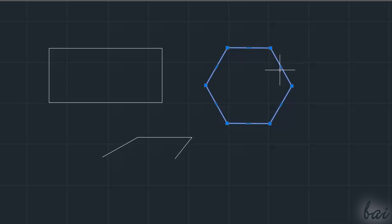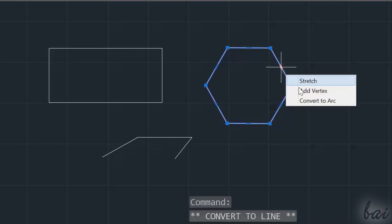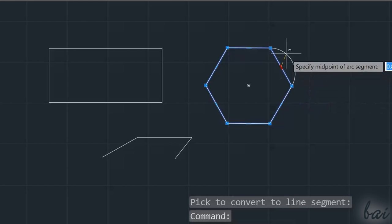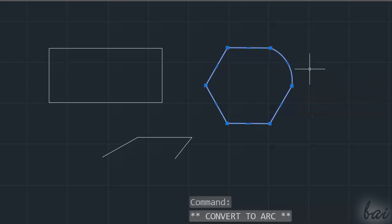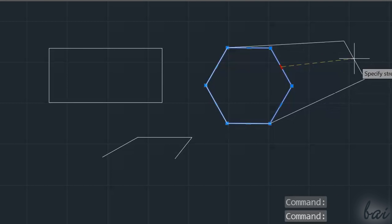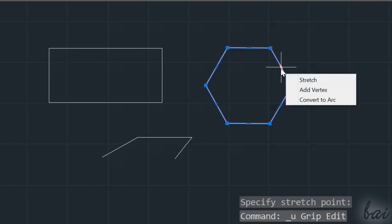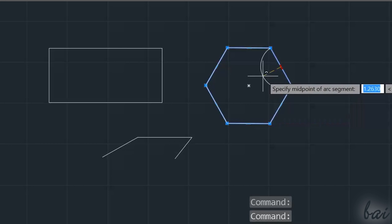The smaller nodes are used to adjust the Polyline sides. In fact, these sides can be either straight or curved. Use Stretch to stretch the side. Use Convert to Arc to convert to a curved side.